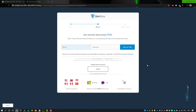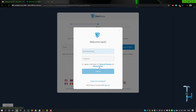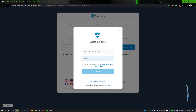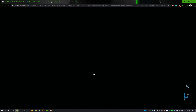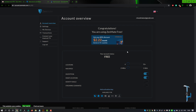Verify your account and then login. In my case, I already have an account, so I'll click login and enter my registered email address and password. Now I am successfully logged in.